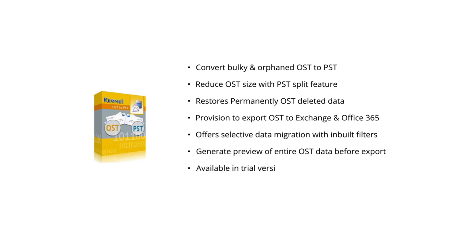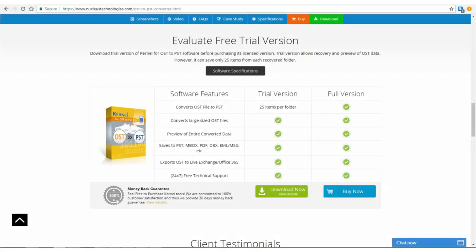Available in trial version to evaluate and save 25 items per folder. For complete exportation of OST to PST, you have to purchase its licensed version. Kernel for OST to PST converter is easy to use software and it has an interactive interface.